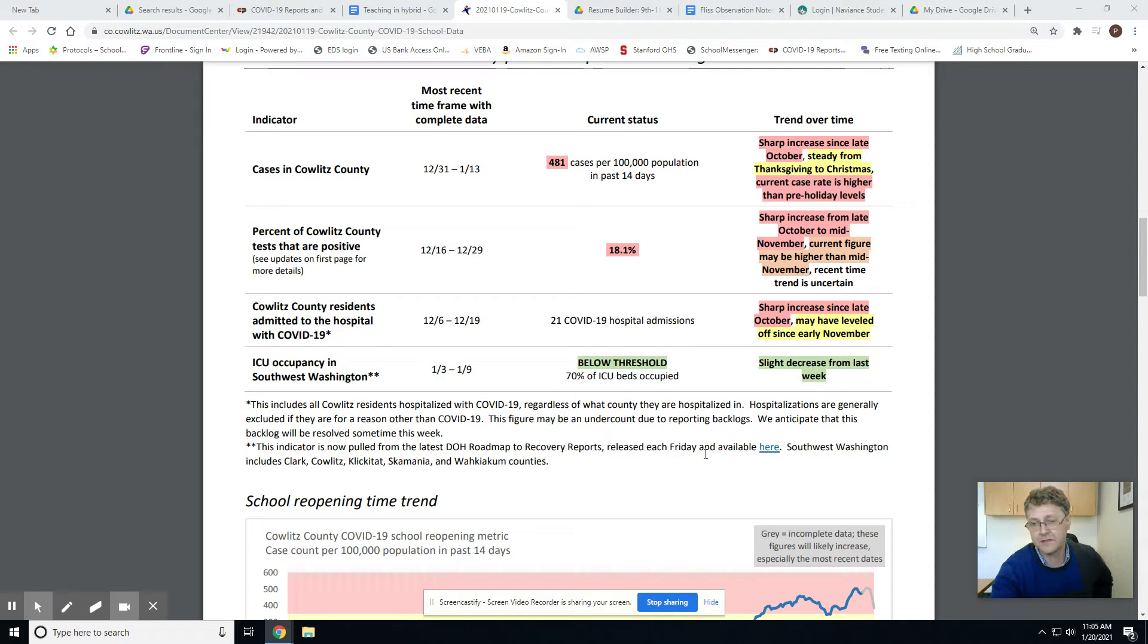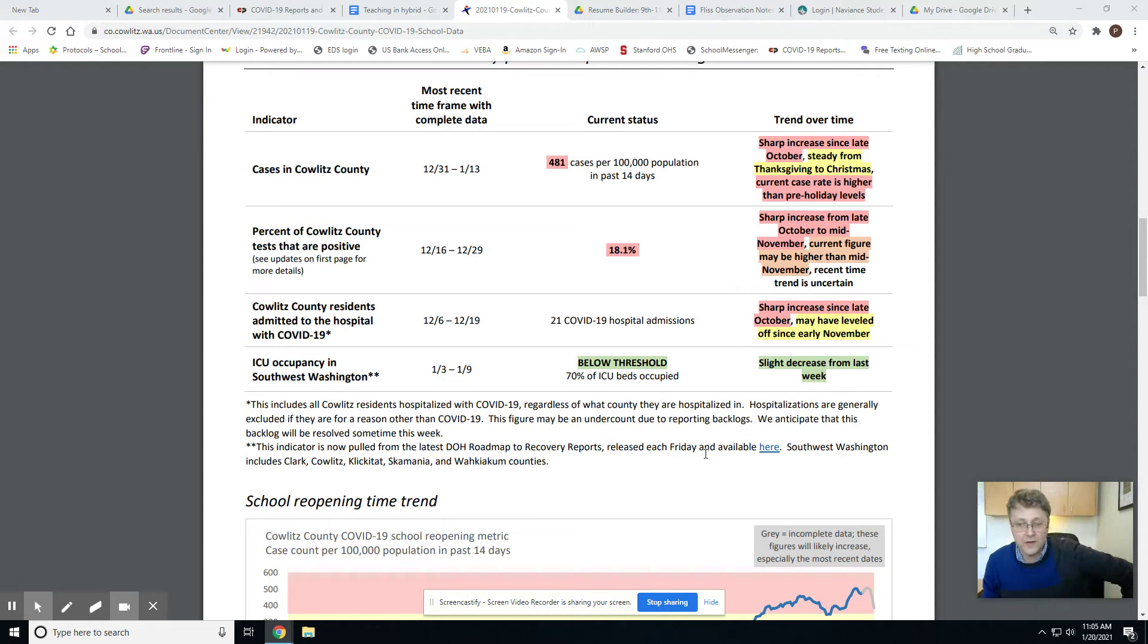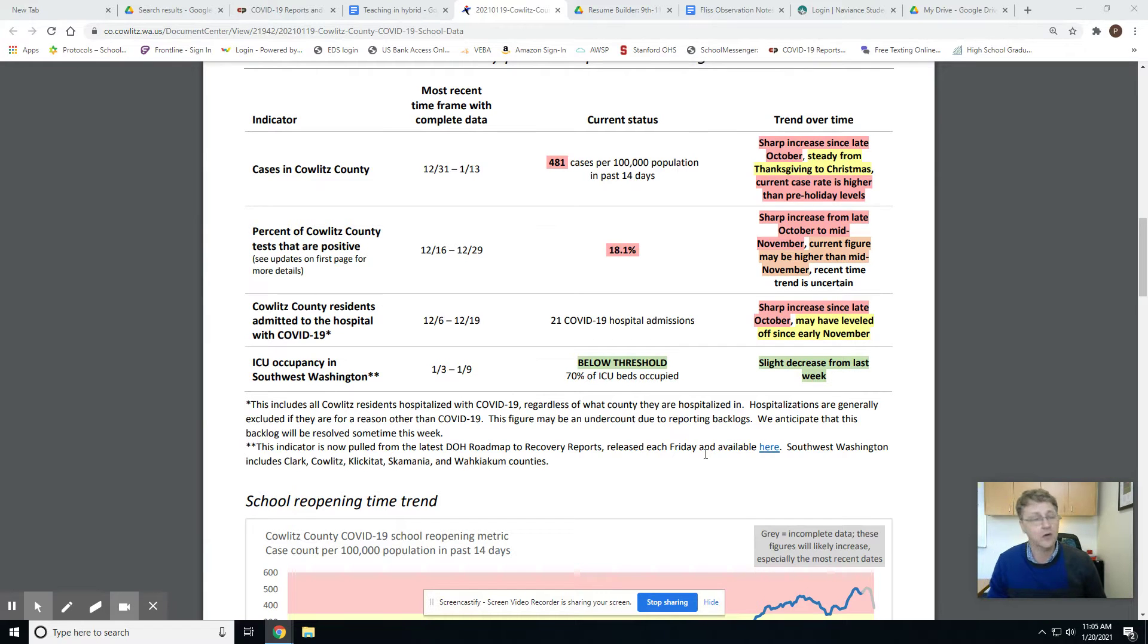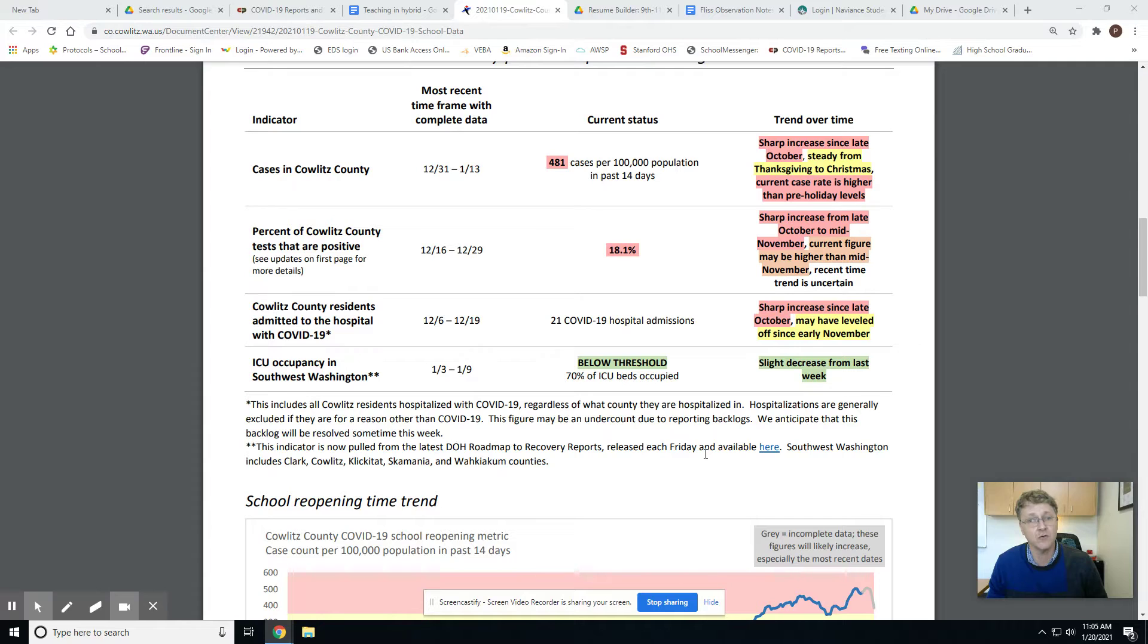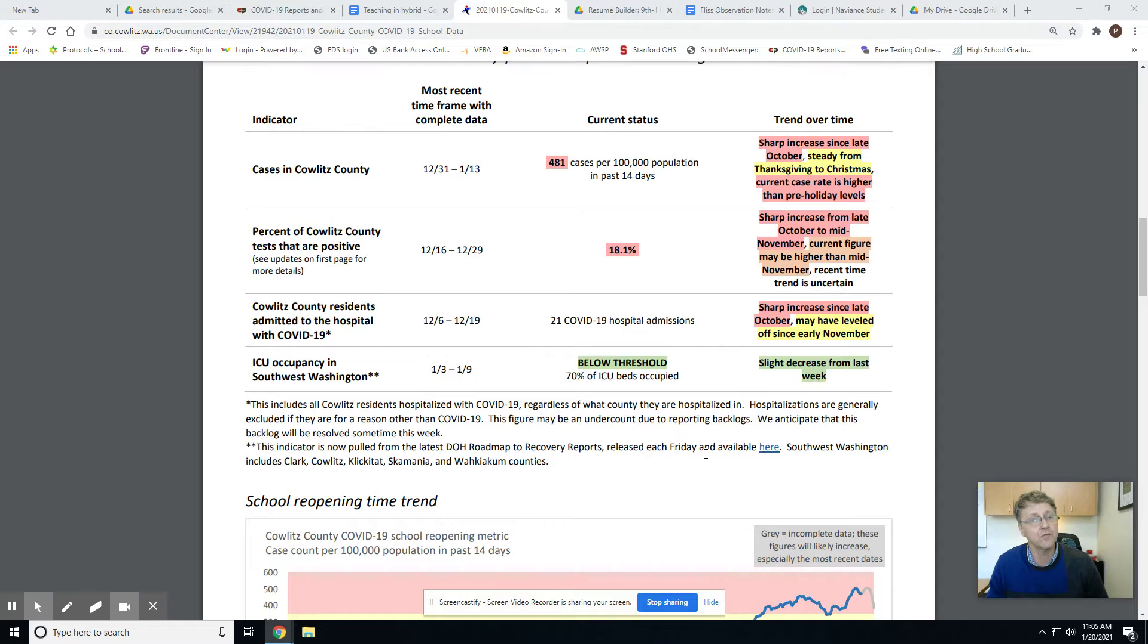All right sports fans, this is Mr. Pearson. Wednesday morning, the 20th of January, coming at you with your weekly COVID reopening update. You are seeing right now, live, about an hour old, the Cowlitz County report downloaded from their very own website.